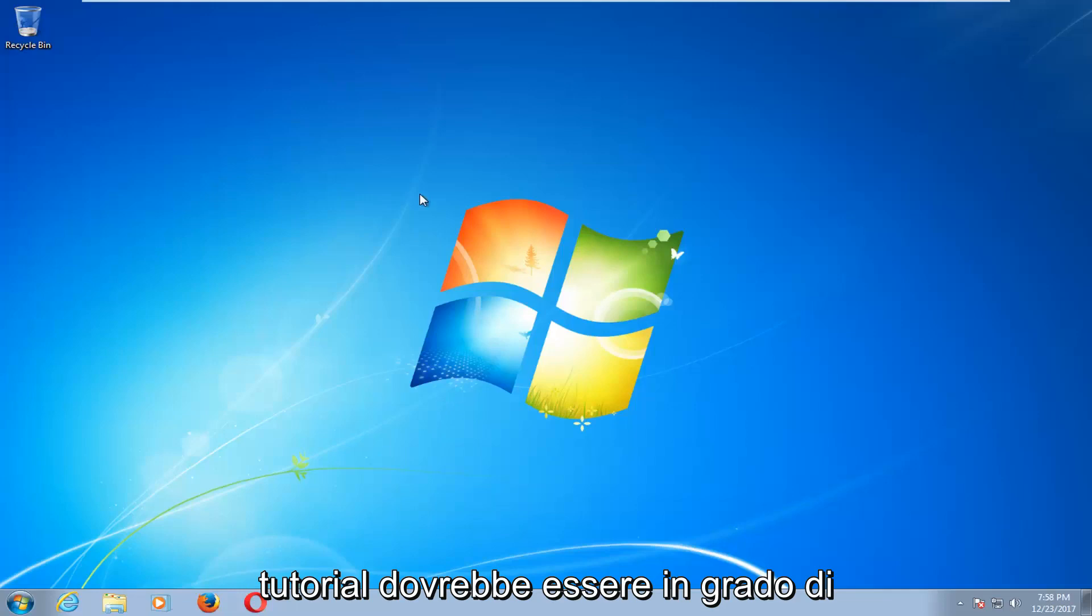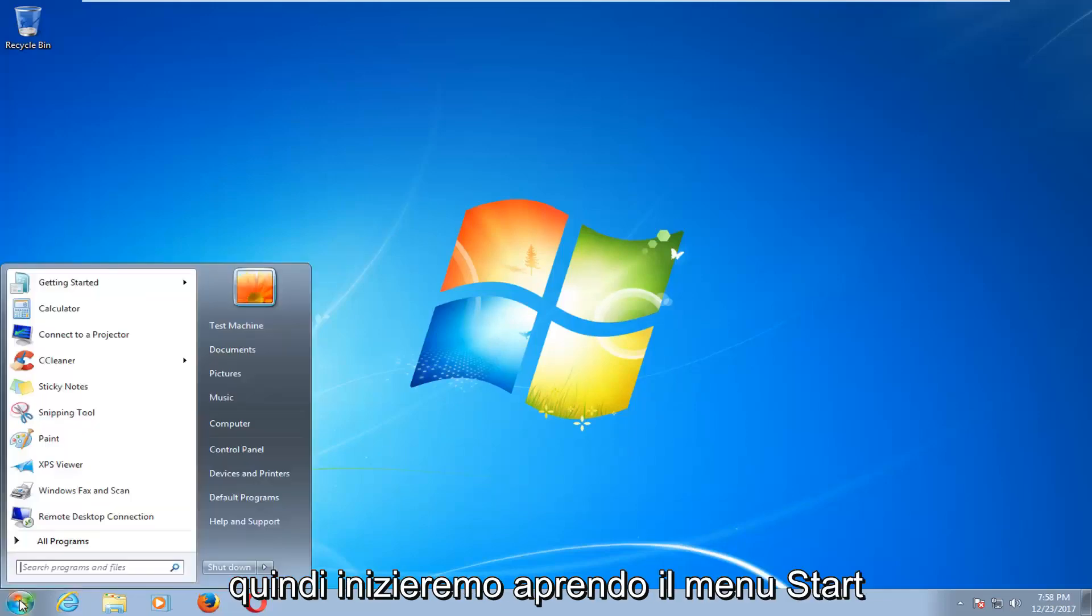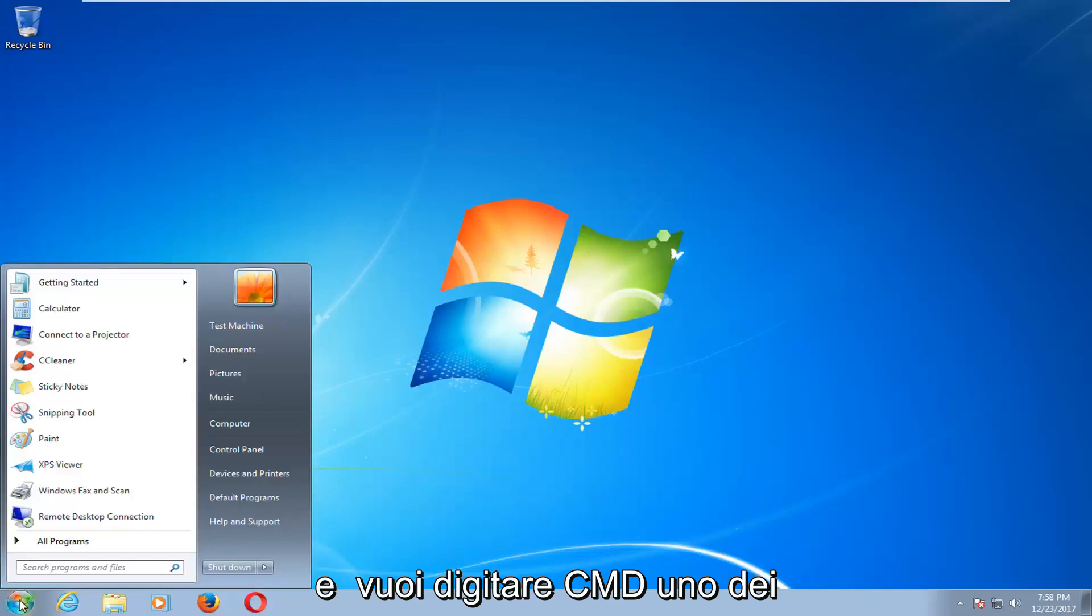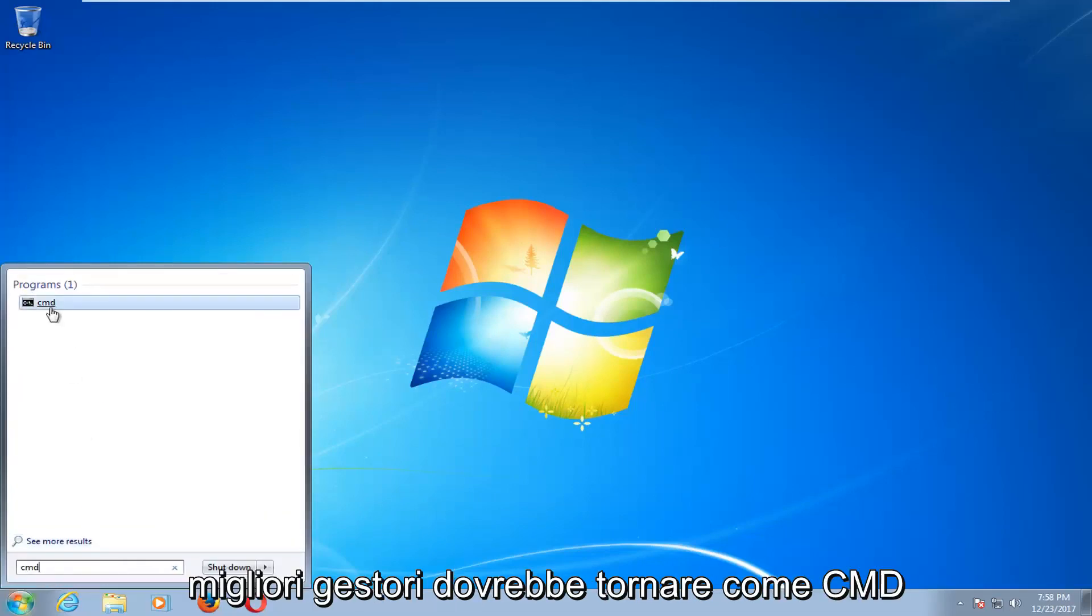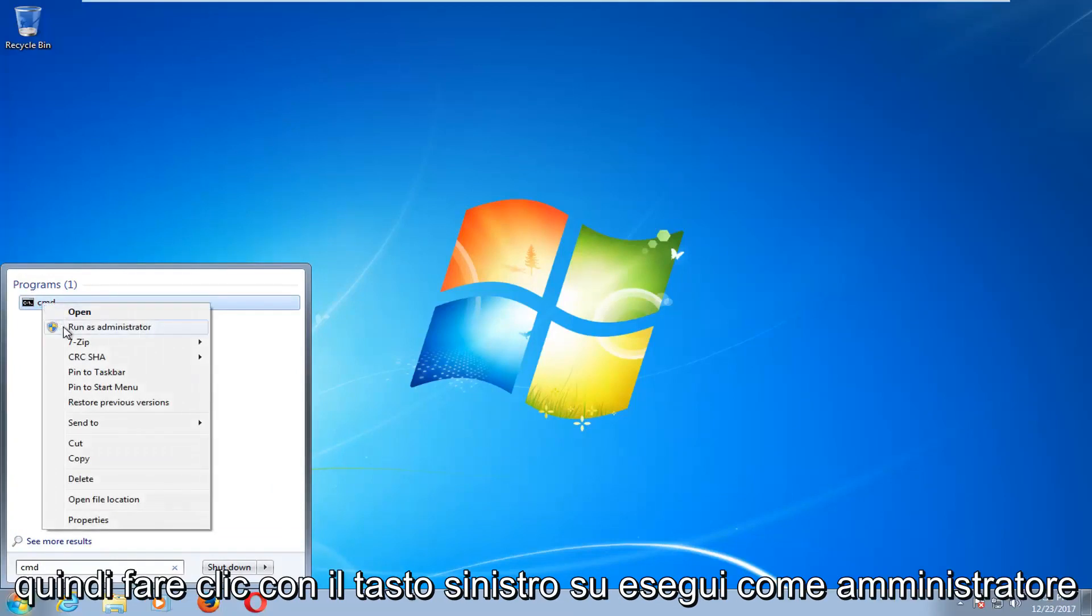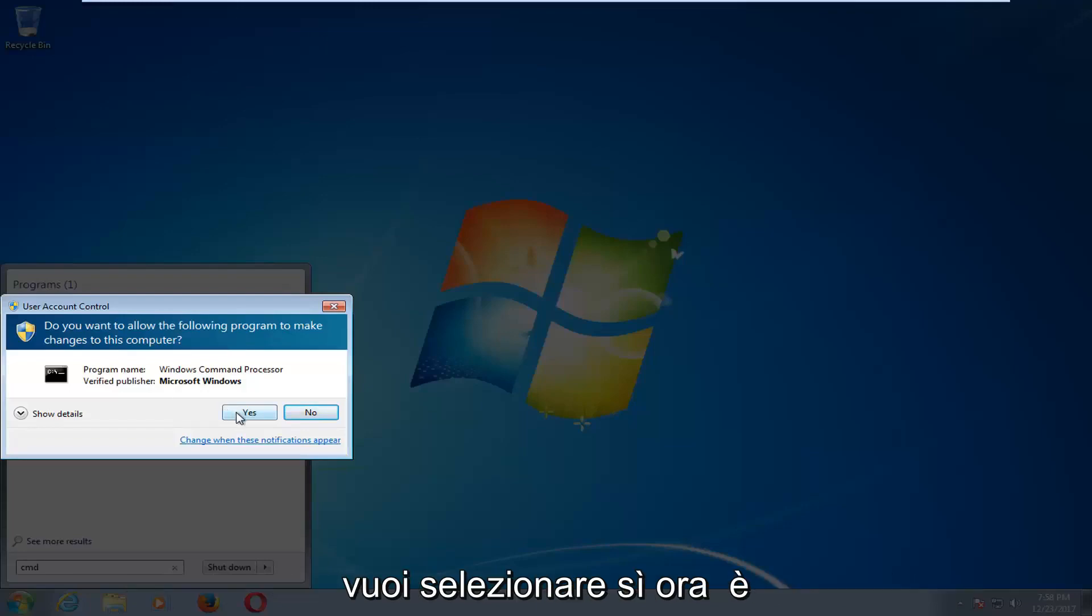This tutorial should hopefully be able to address that for you guys. So we're going to start by opening up the start menu and you want to type in CMD. You want to right click on it and then left click on run as administrator. If you receive a user account control window, you want to select yes.